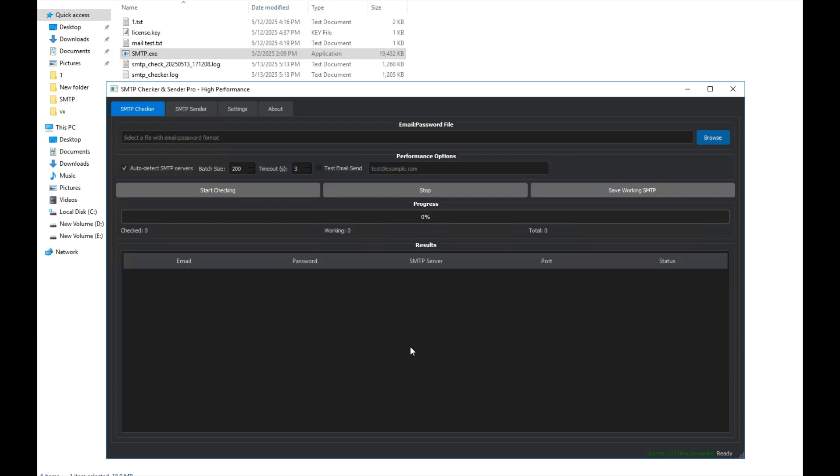This program has a simple interface and I hope it helps you. Our program is called SMTP Checker. It has two features: SMTP Checker and SMTP Sender. You can use this program and make the most of it. Please watch the tutorial till the end.